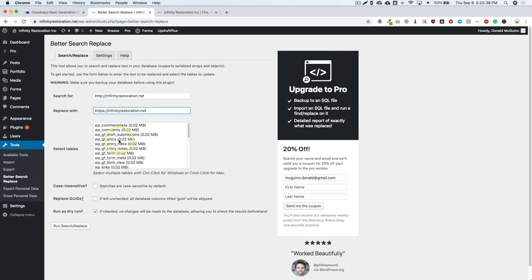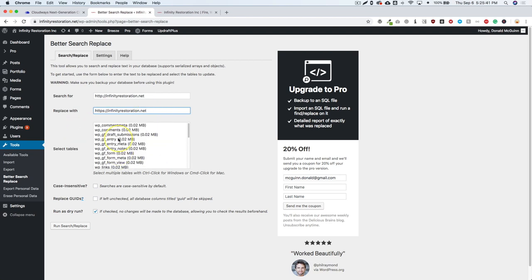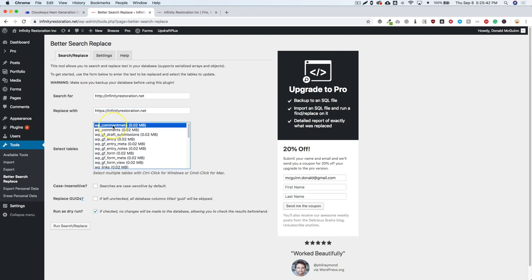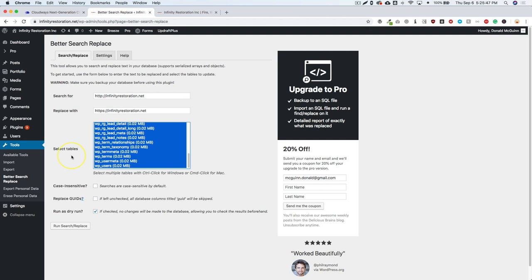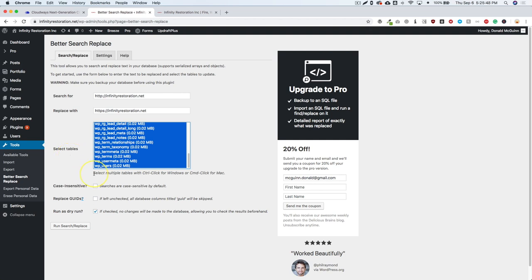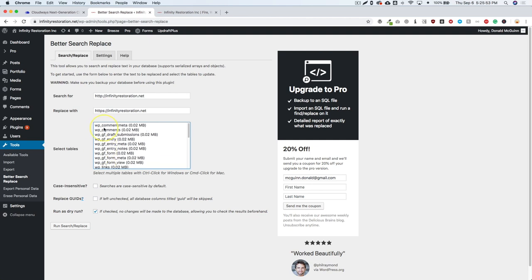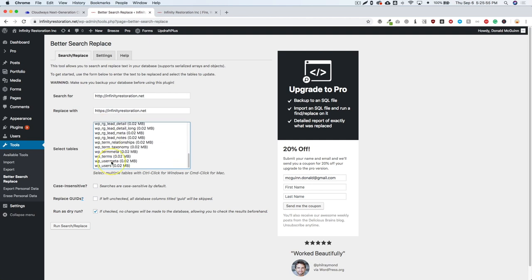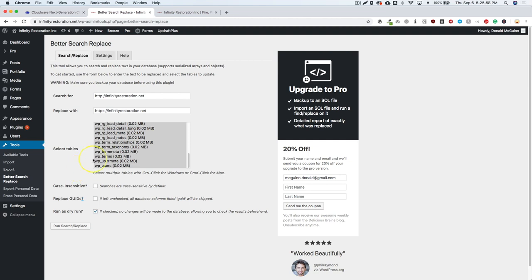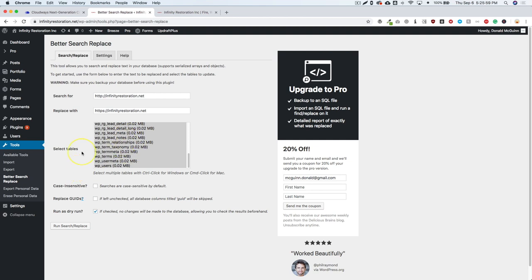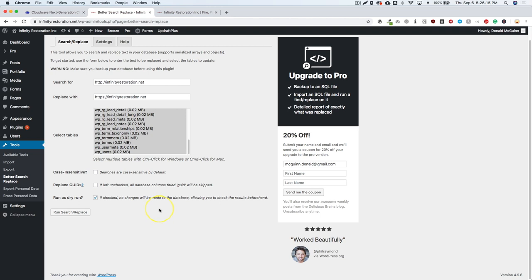Now these are all of your tables inside of your database. So we want to go through every single one of these. So we're going to click on one and then shift click down to the bottom. It also tells you how you can do it down here. Shift click or control click. And then we want to make sure that we click all of these. So we want to make sure we have all of those selected. Now we want to leave the case sensitive and the GUIDs unchecked. And then we have this run as dry run. We want to check this because we don't want to make the changes just yet. We want to do like a practice run before we do this, because once you do this, this can mess up your site in a click of a button. So it's always great to make sure that you have a backup of your website before you do this.